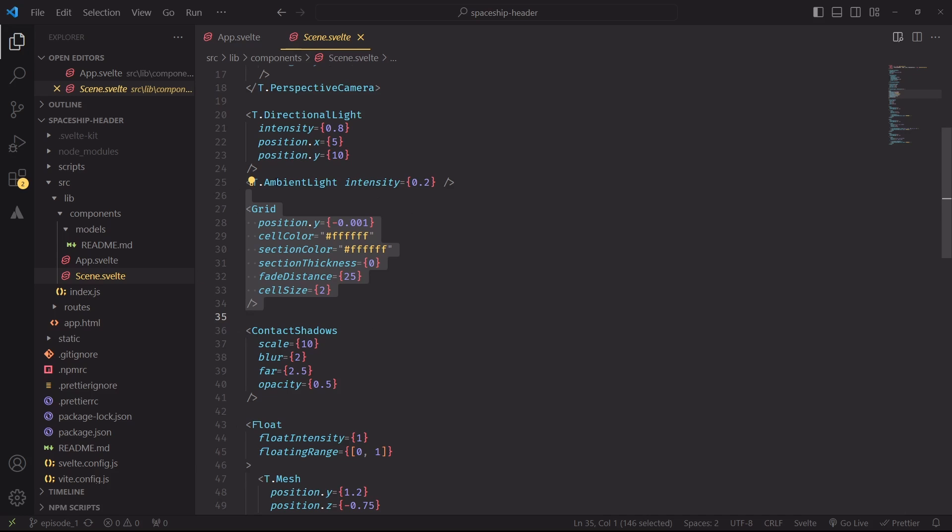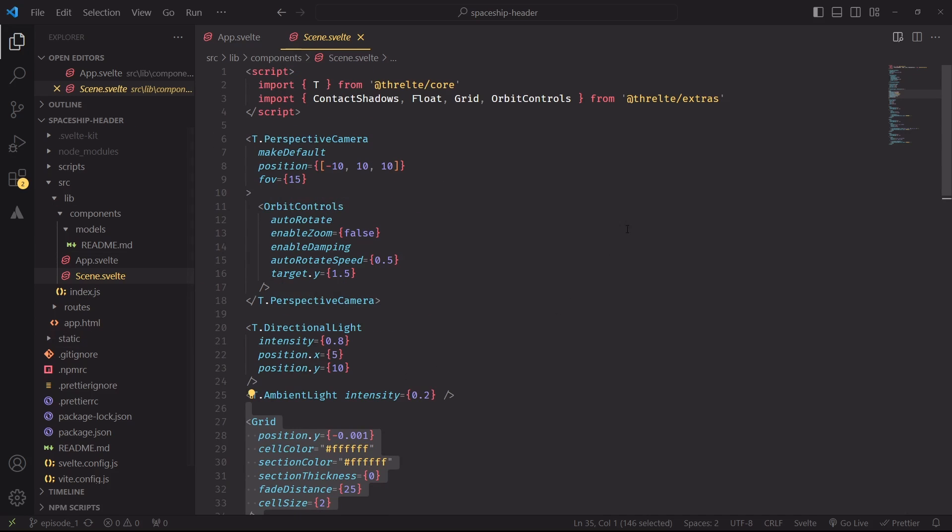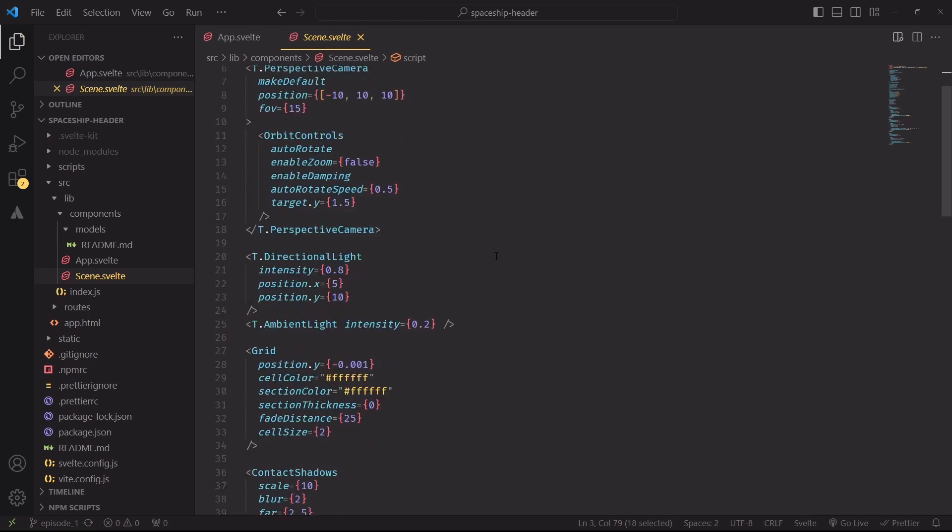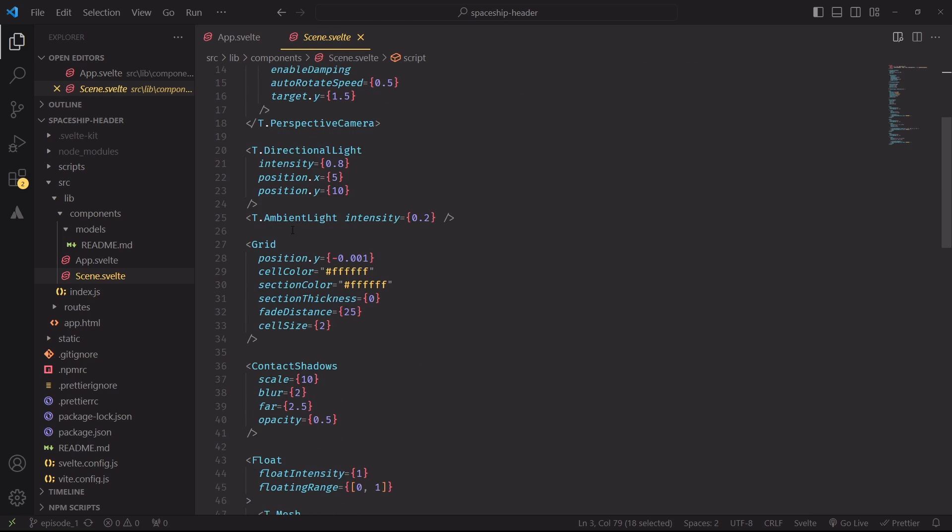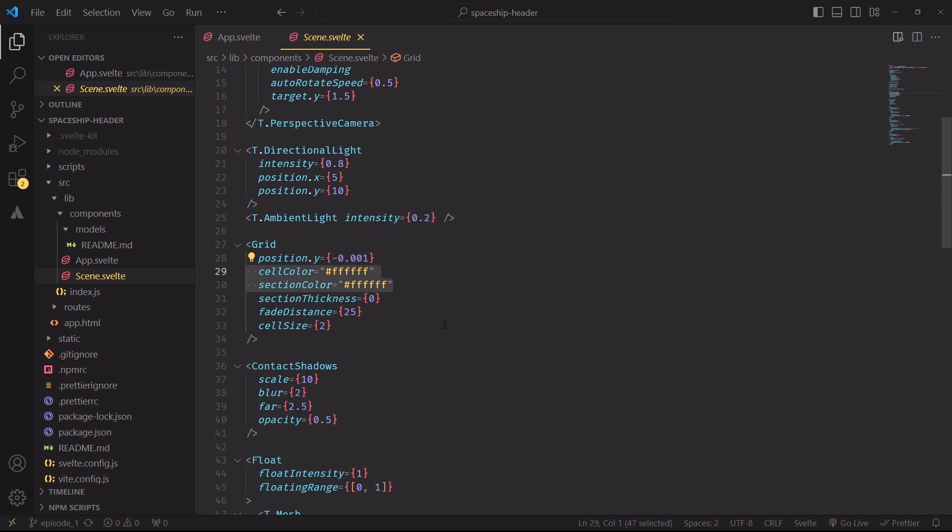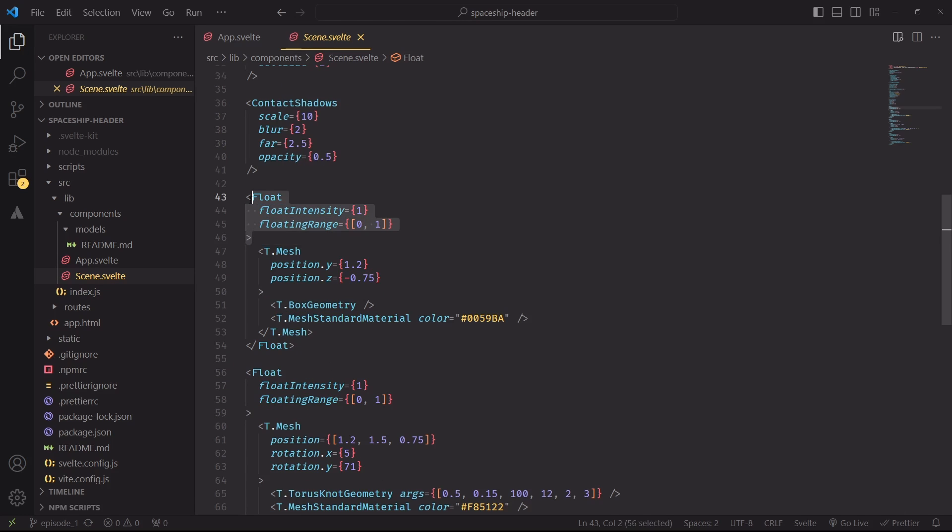And Grid is an interesting export from Threlte Extras. There are a lot of useful components coming from Threlte Extras. This one specifically creates a three-dimensional grid that lives inside our scene, and we're setting it as a grid of white lines that is fading at a distance of 25 units from the center of the scene.